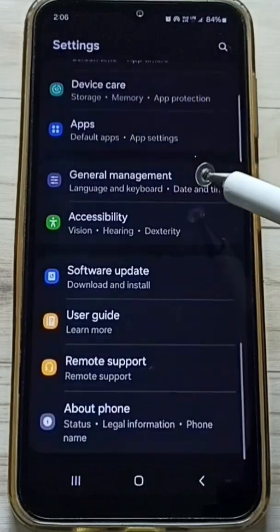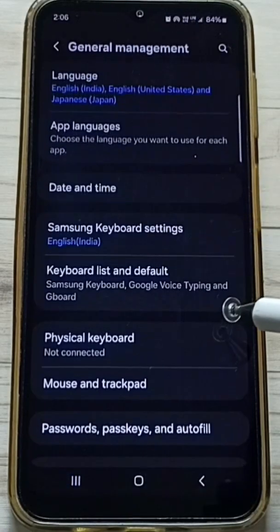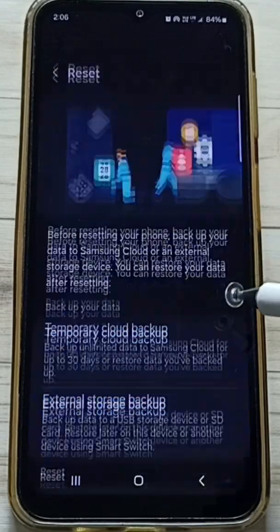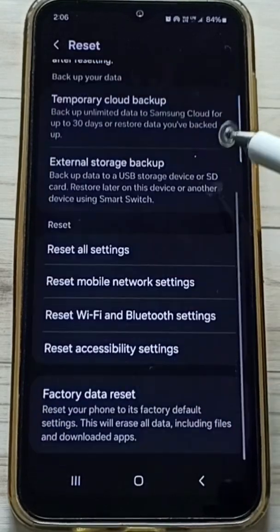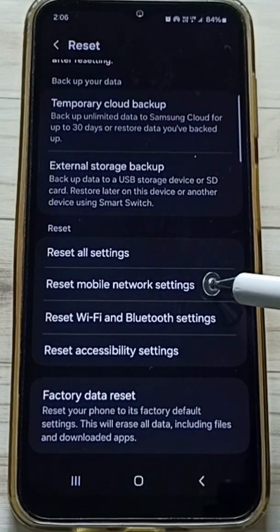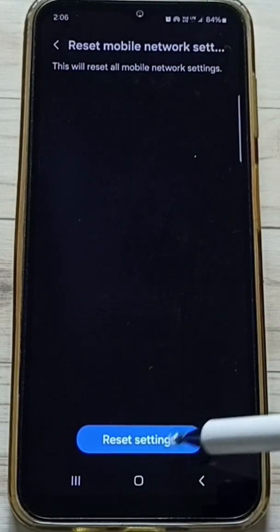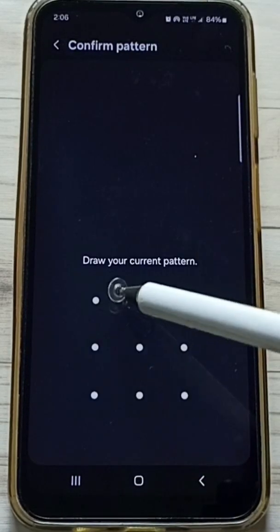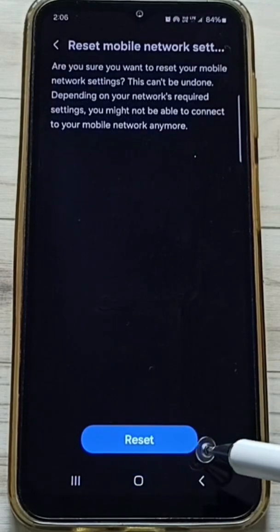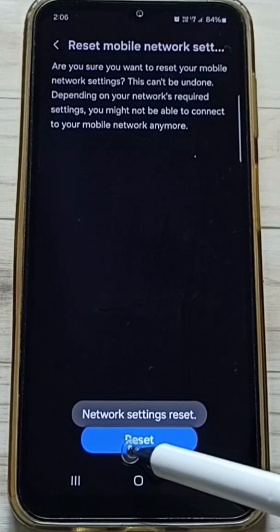Scroll down, go to General Management and tap here. Then scroll down, tap on Reset, scroll down, tap on Reset Mobile Network Settings. Tap here, tap on the Reset Settings button, enter your screen lock password, and tap on the Reset button.